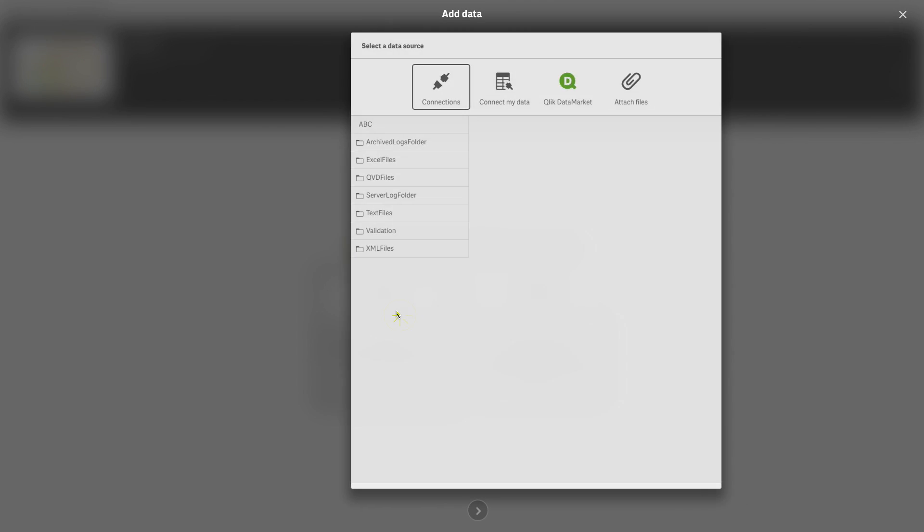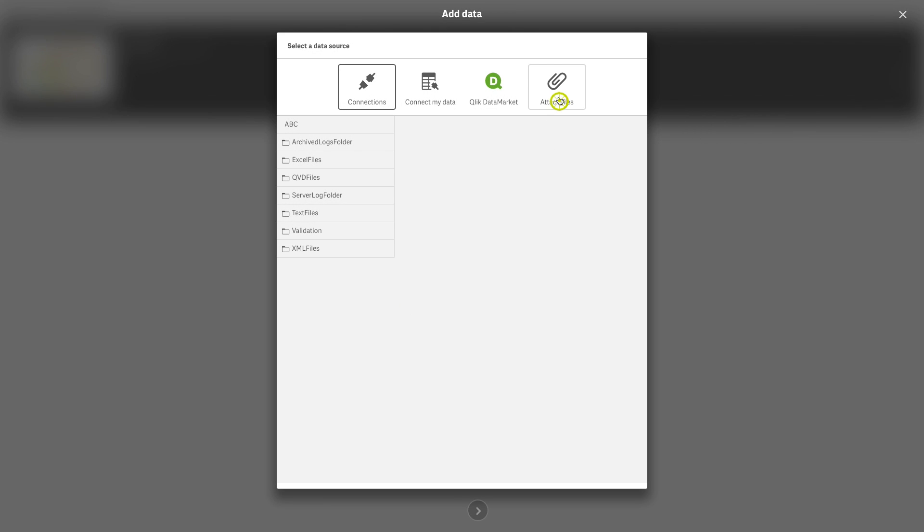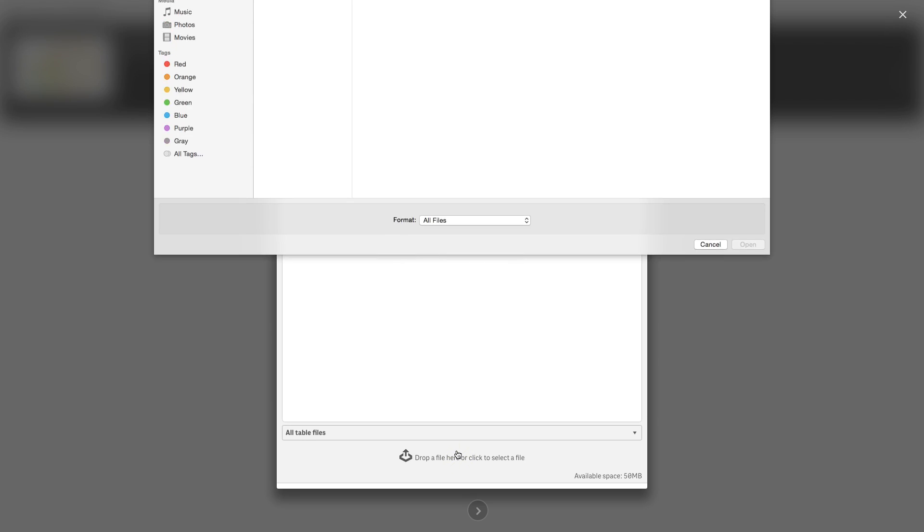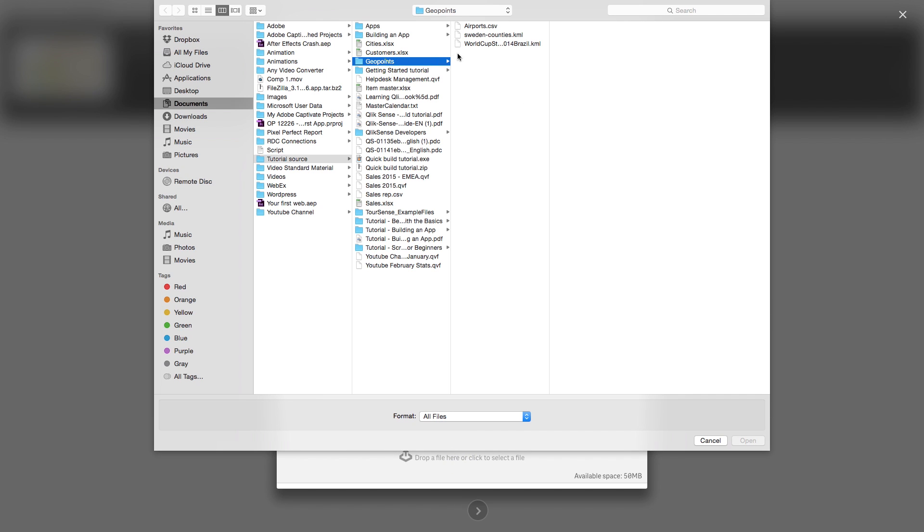In order to create a map visualization you need to load point data from an Excel or KML file or area data from a KML file.